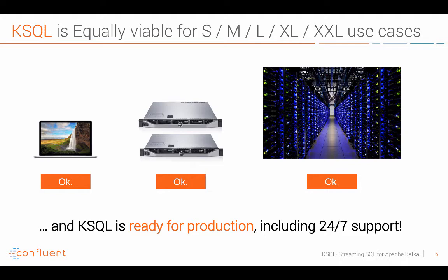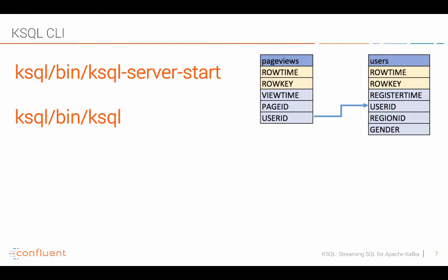With that introduction let's now really focus on the live demo. You typically start the KSQL server which is a node or two nodes or ten nodes depending on how you want to scale and then you use the KSQL client where you do the interactive analysis and also then the continuous processing of data.